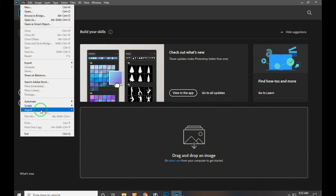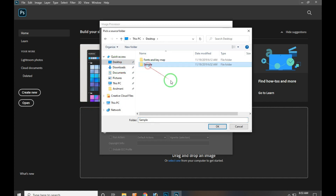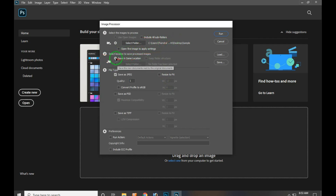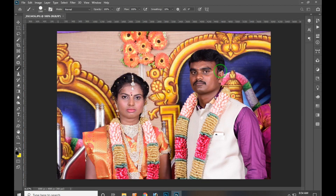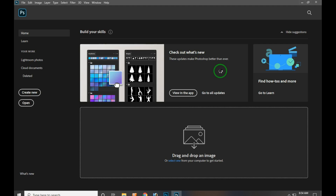Let's open Photoshop and compress it. Let's click on Photoshop, edit the file, and open the script. We have to select the image. I will select all the subfolders, select save in the same location, and select save as JPEG. I will select the quality, compress, and run. I will click on the location and select save in the location.